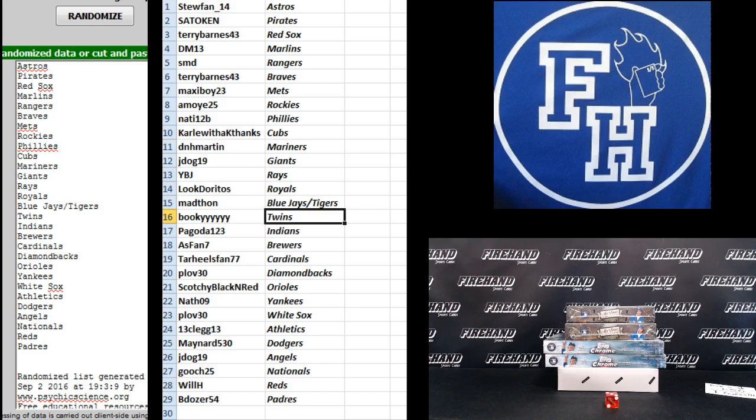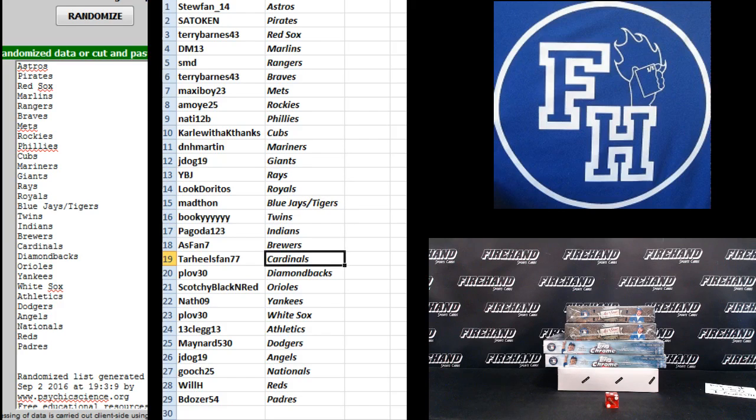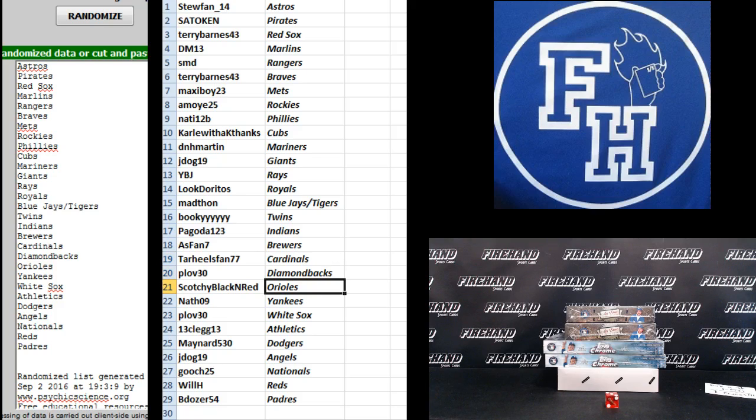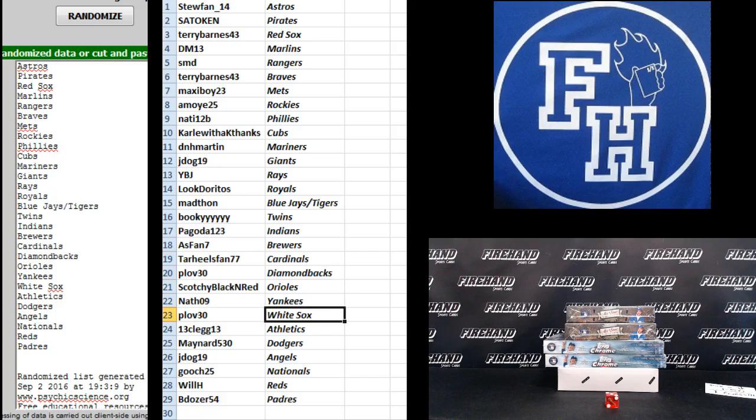Pagoda Indians, A's fan 7 Brew Crew, Tar Heels fan Cardinals, Plop 30 D-backs, Scotchy Black and Red Orioles, Natho 9 the Yankees, Plop 30 White Sox.